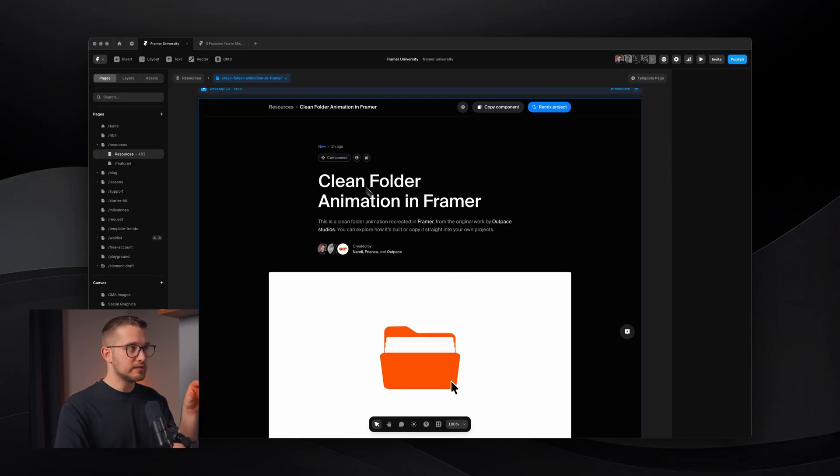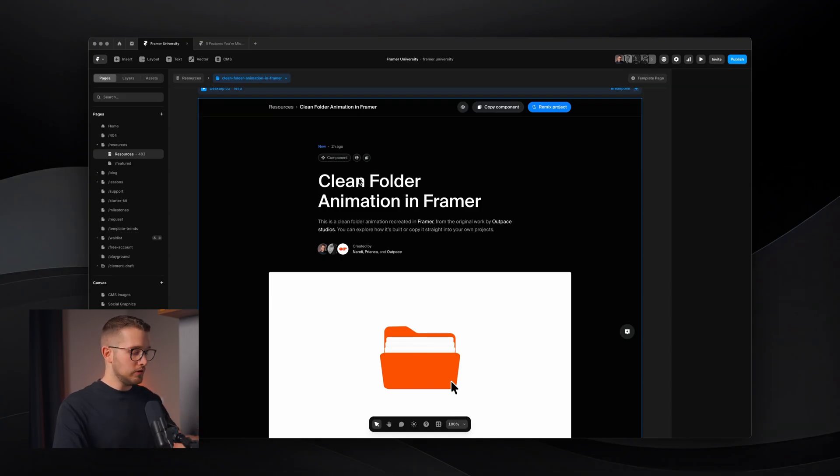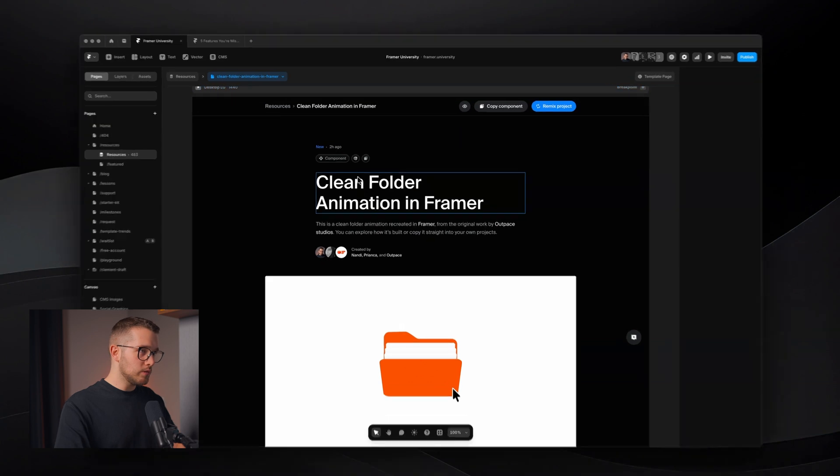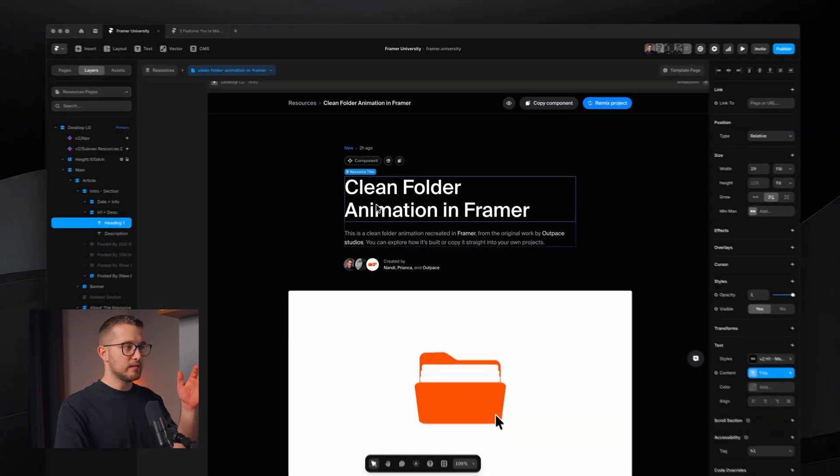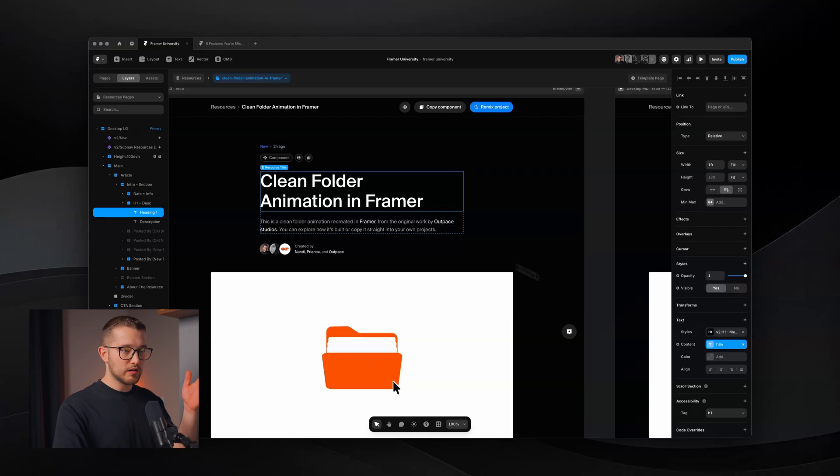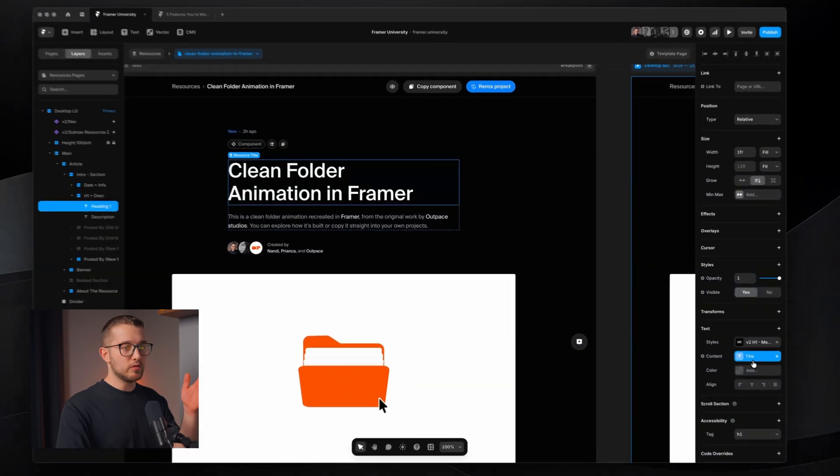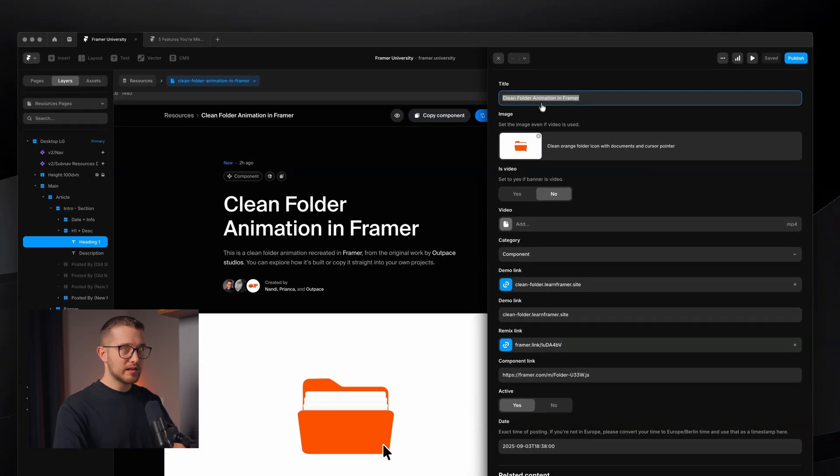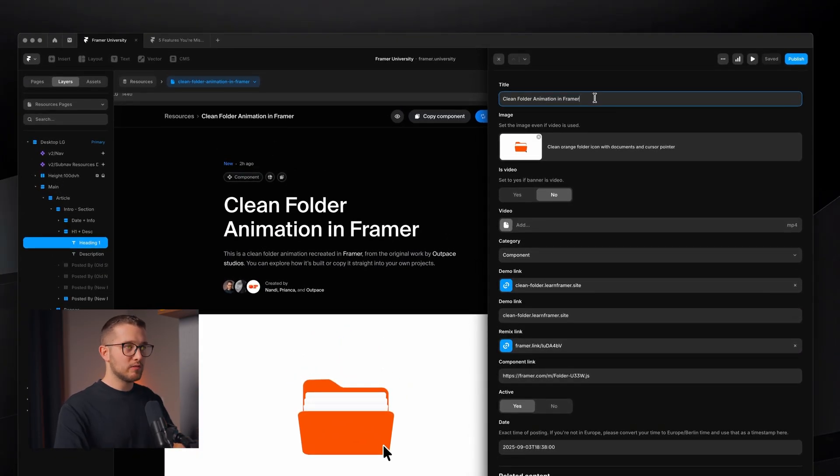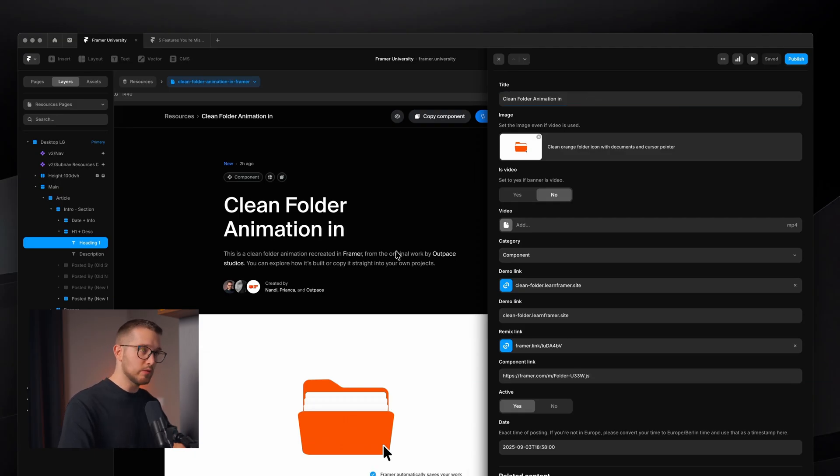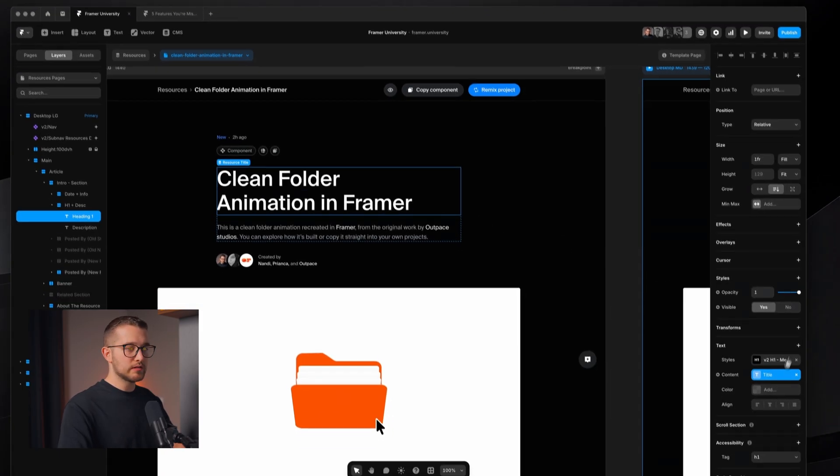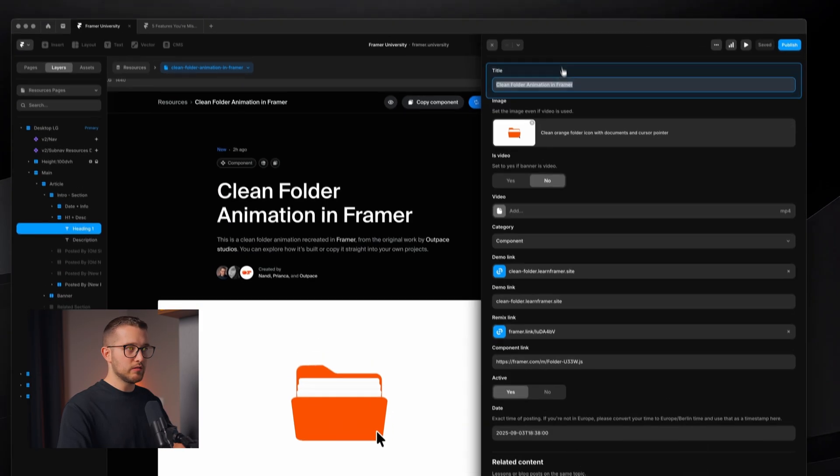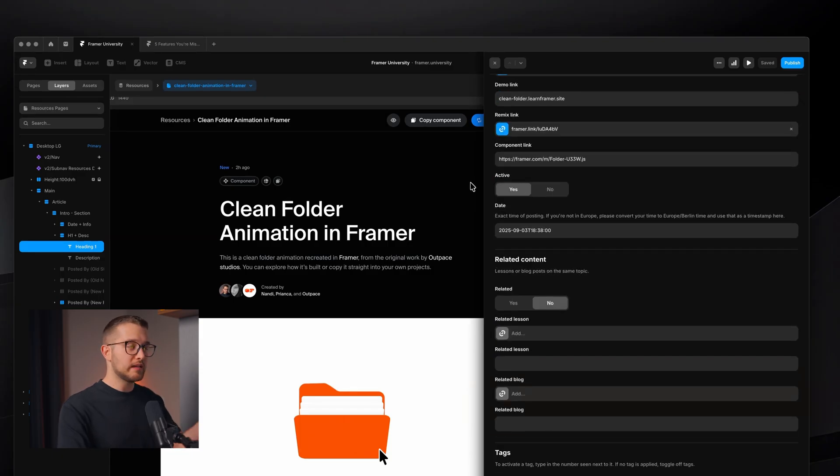You can see that this is a detail page here, which means that this is a template that is being reused for all of my resource items. So usually what you had to do in Framer to be able to edit what is written here, is you had to go inside of your CMS and you had to rewrite the text here. So maybe I can delete Framer. As you can see, it's no longer there. I was able to customize these properties in the CMS and that's how I was editing.